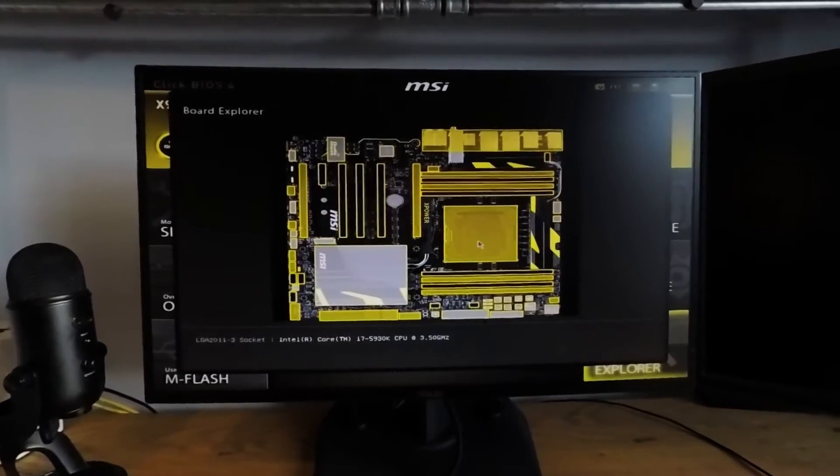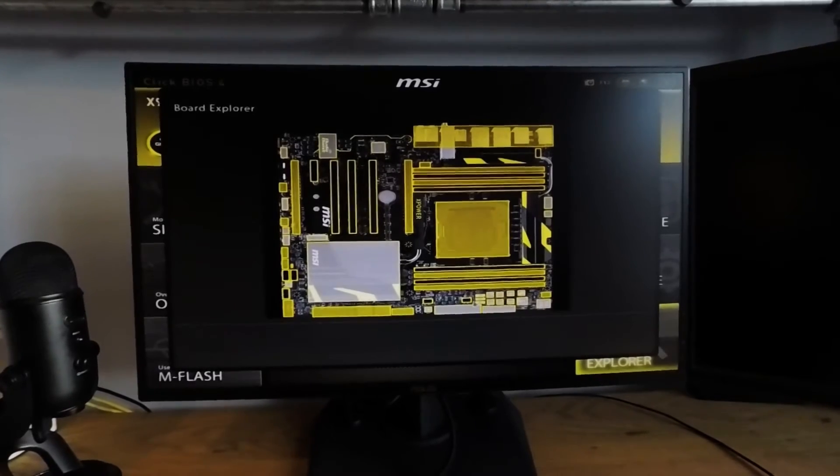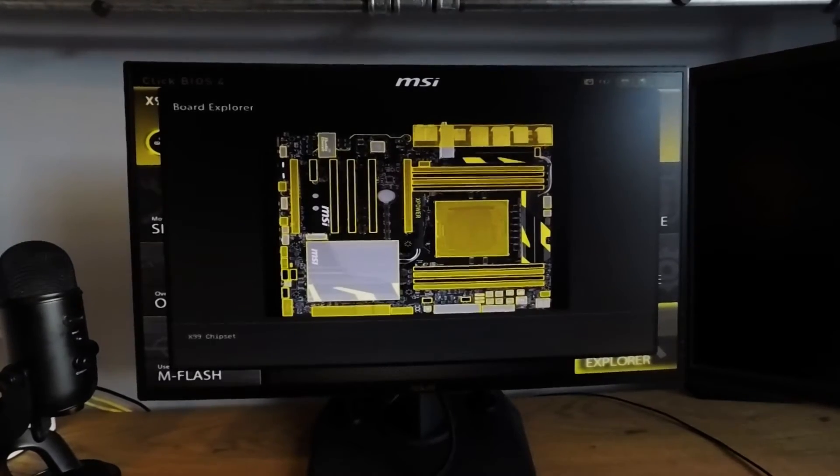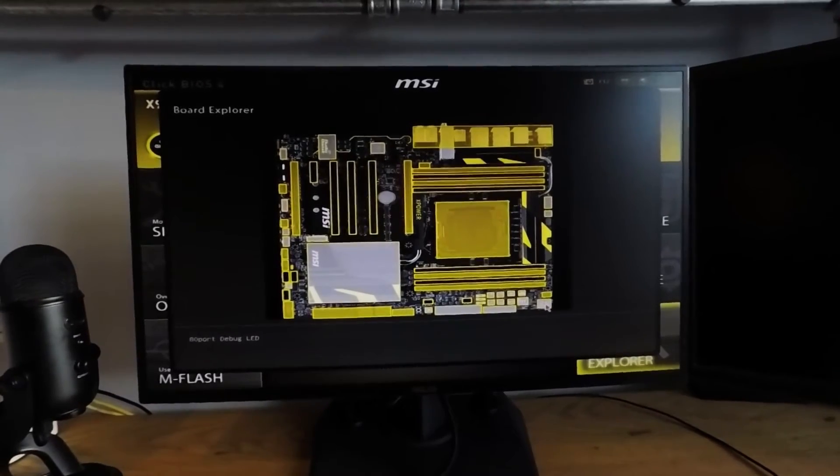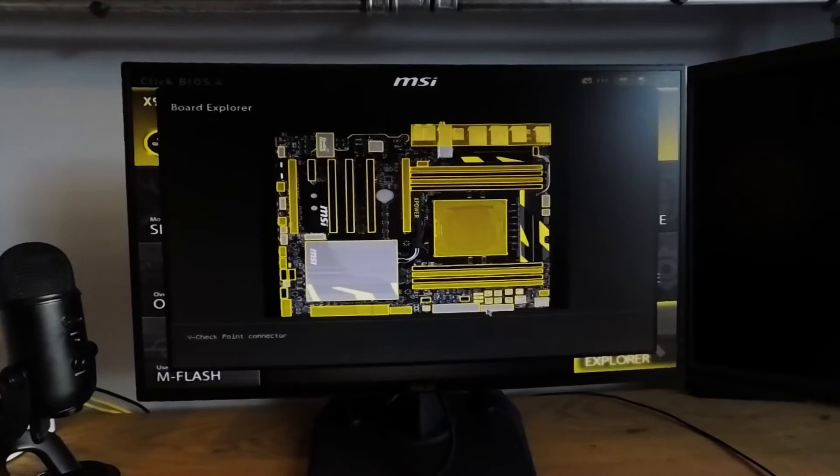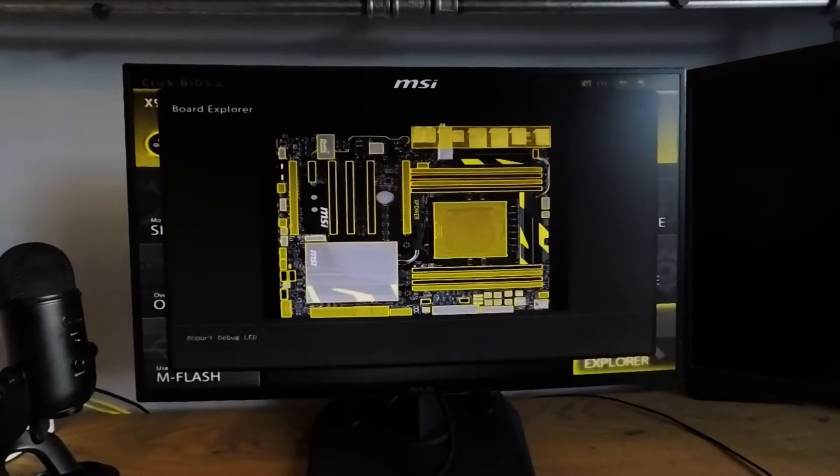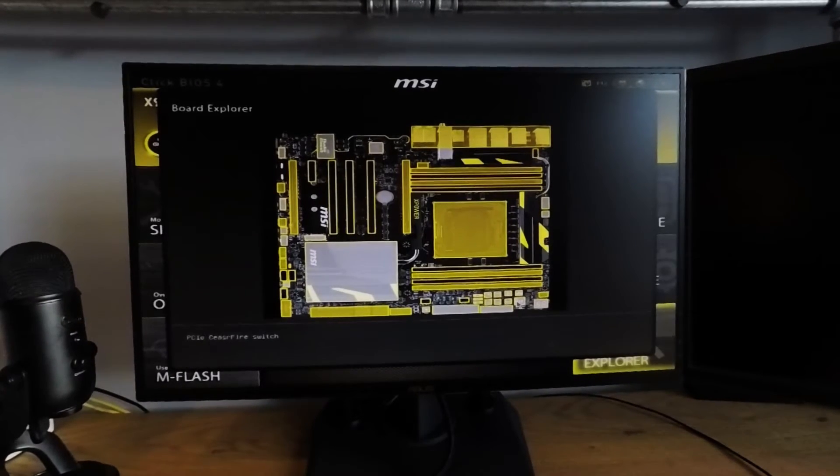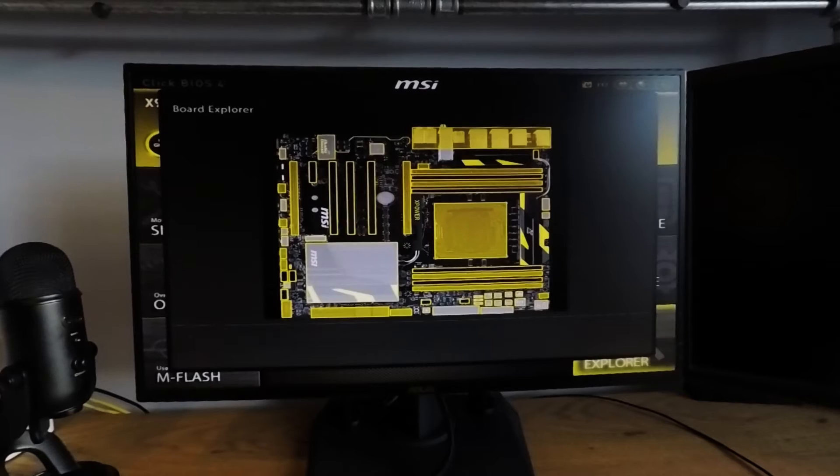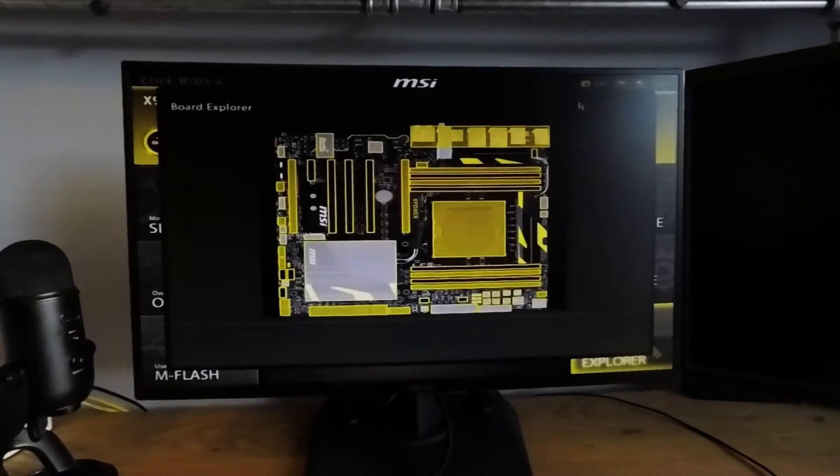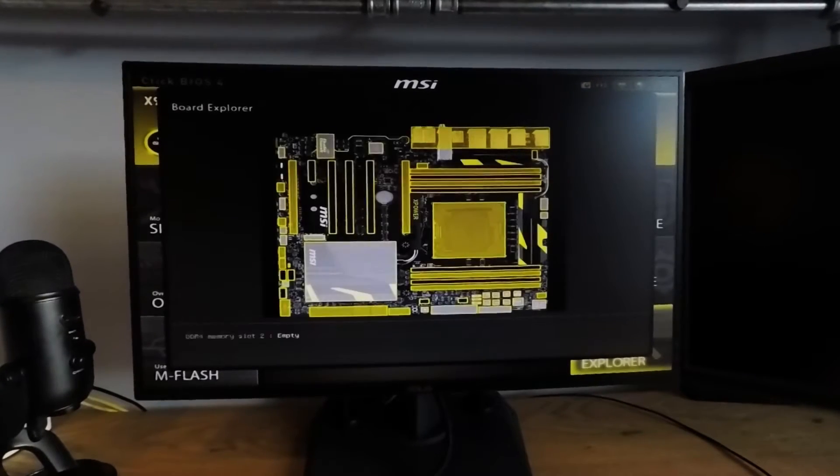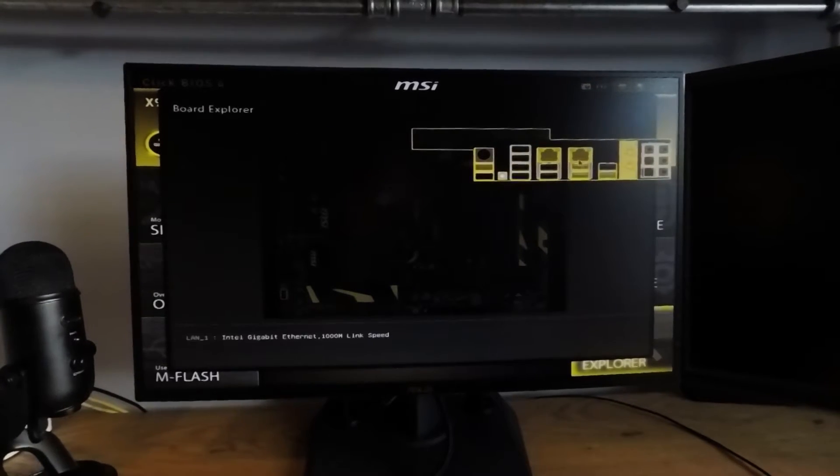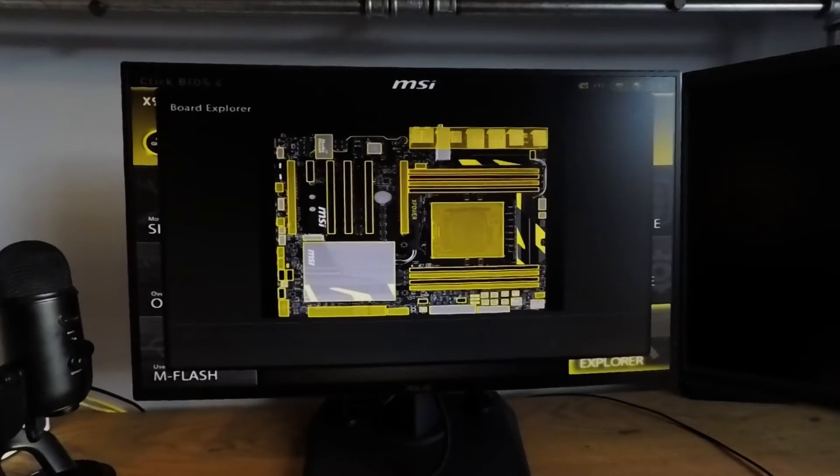For example, it shows the Intel CPU. It shows the memory specs. It shows the debug LED. These are the manual voltage checkpoints on the motherboard itself. This is the Crossfire switch. It'll even show you what's plugged into the USB ports. And that's pretty much it for the Board Explorer.